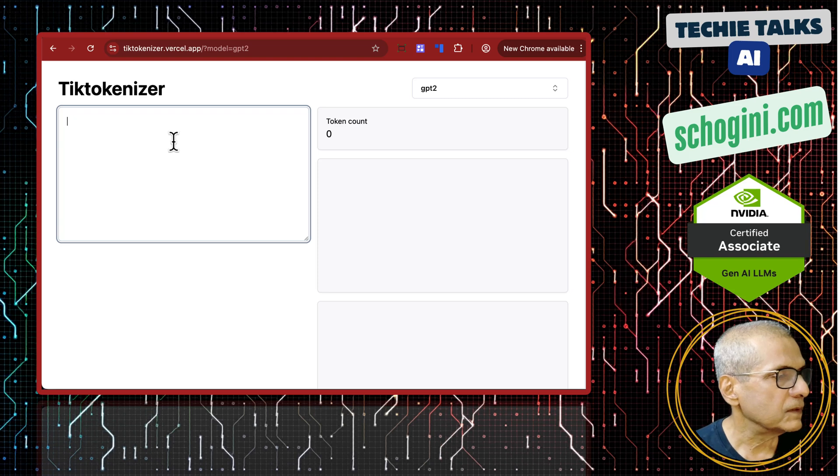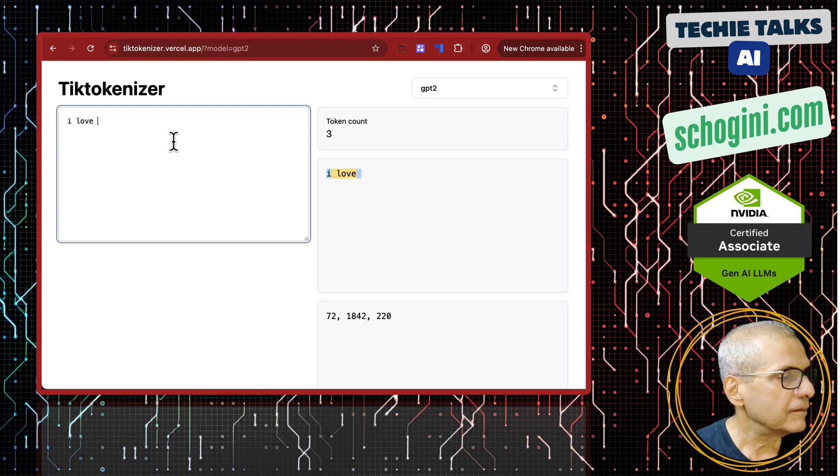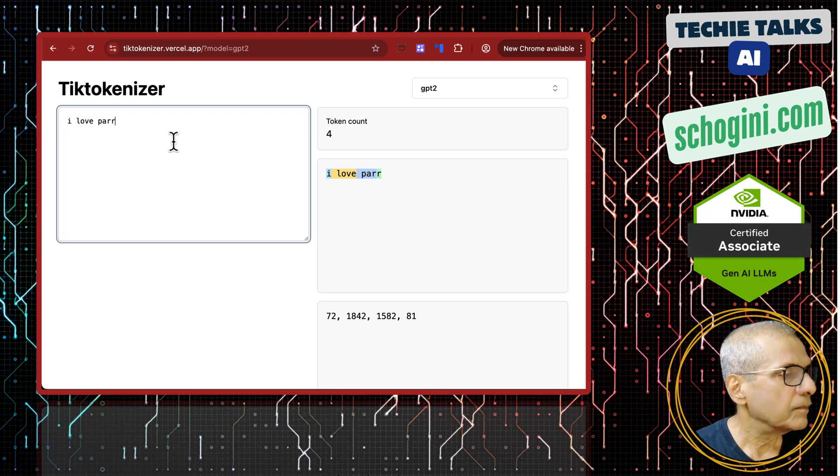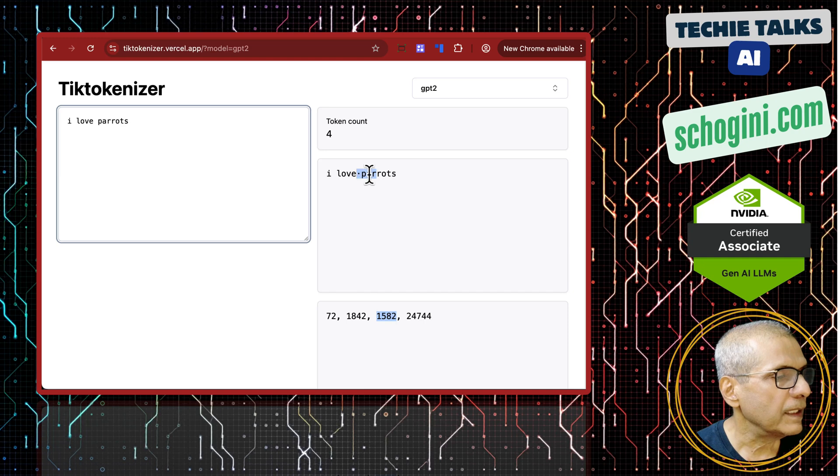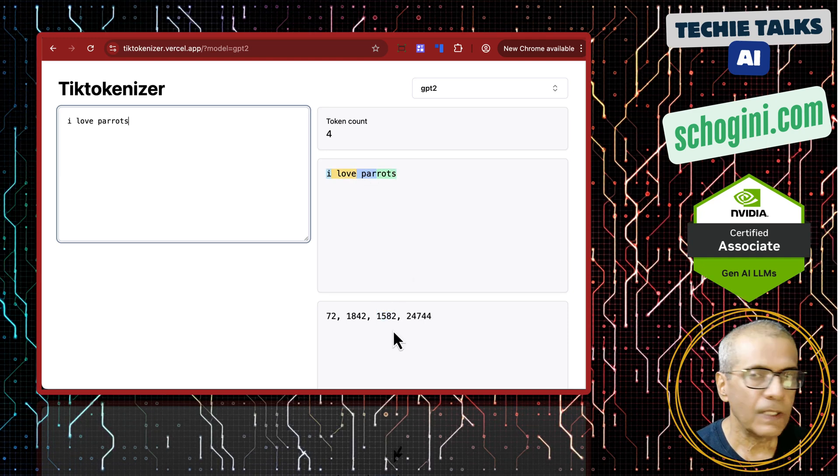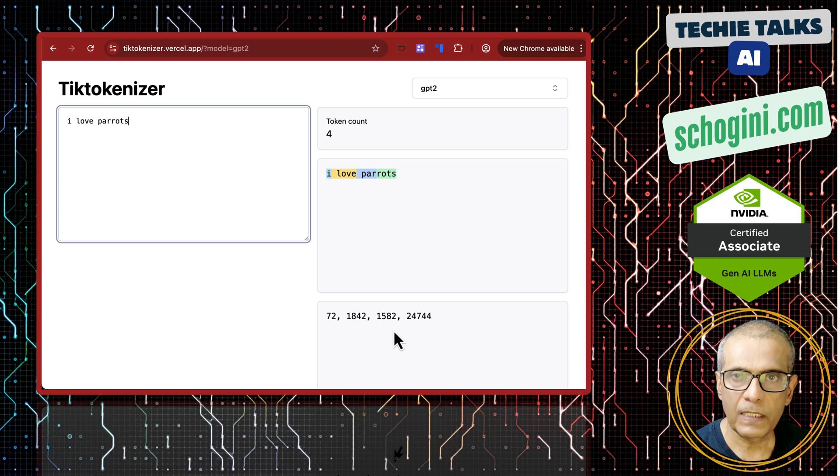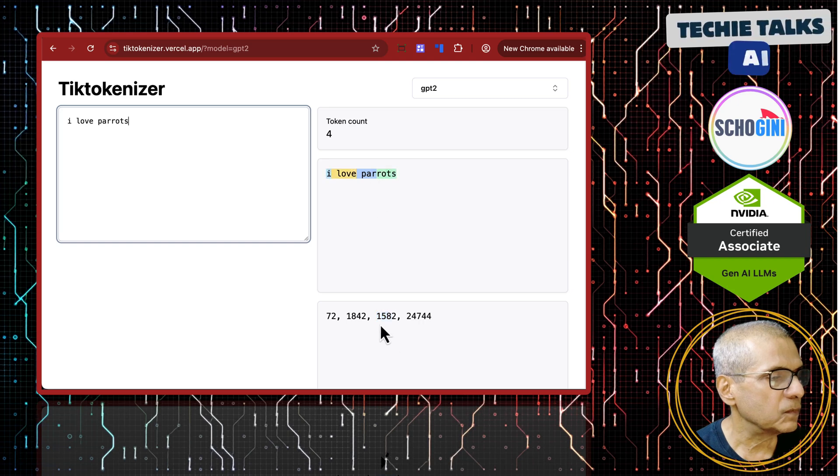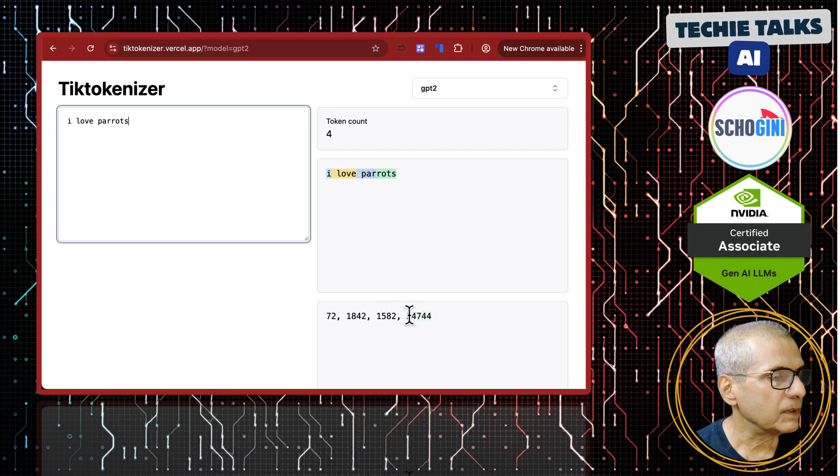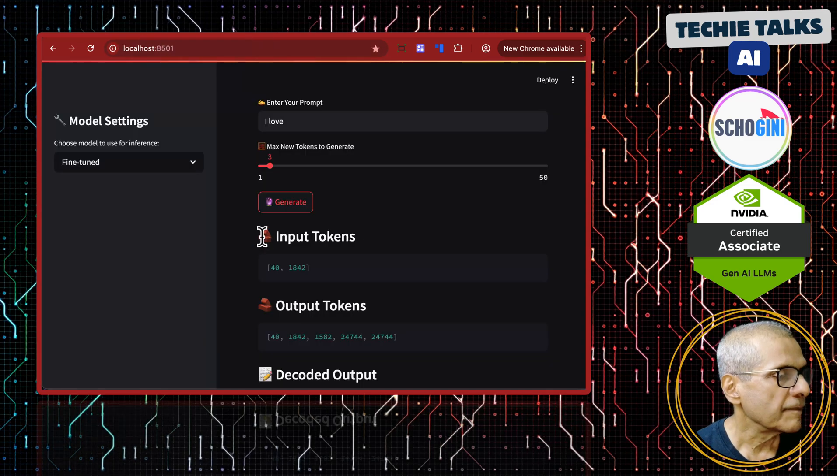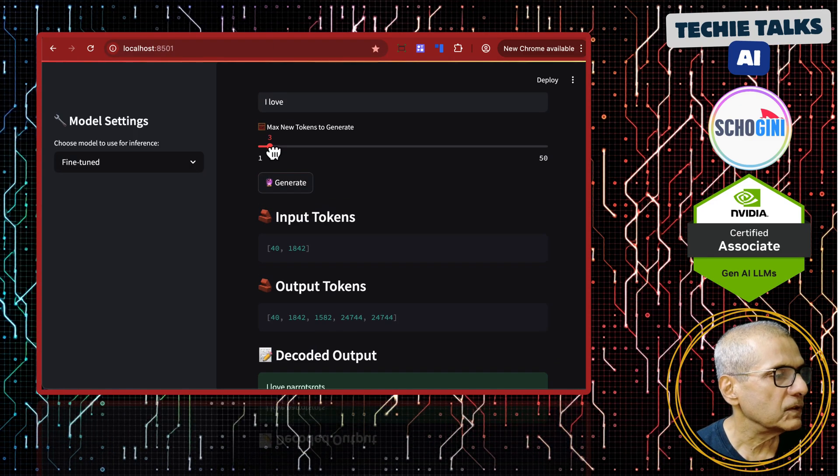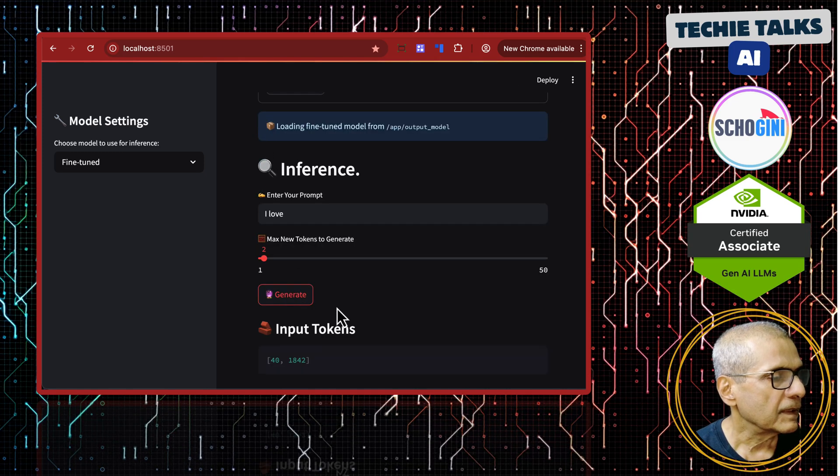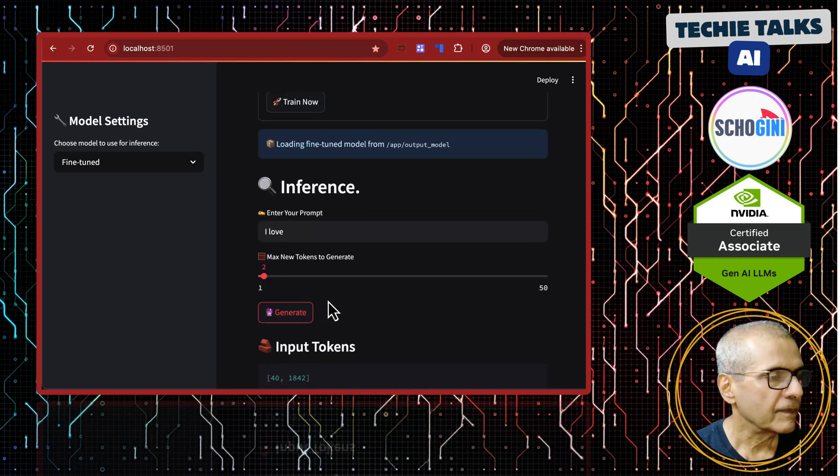This is the tick tokenizer website. If I say I love parrots, you will notice that par is one token. Like I said earlier, the token need not be one letter or one word. It can be a part of a word also. Par is one token then rots is another token 24744. That is what we got here. If you reduce the number of tokens to say two, then you will notice that we get I love parrots. Clear?